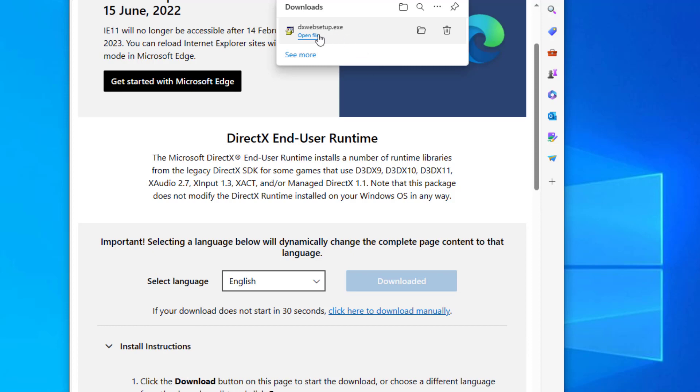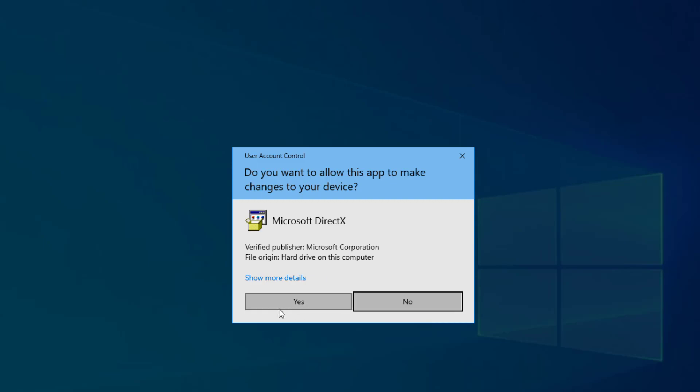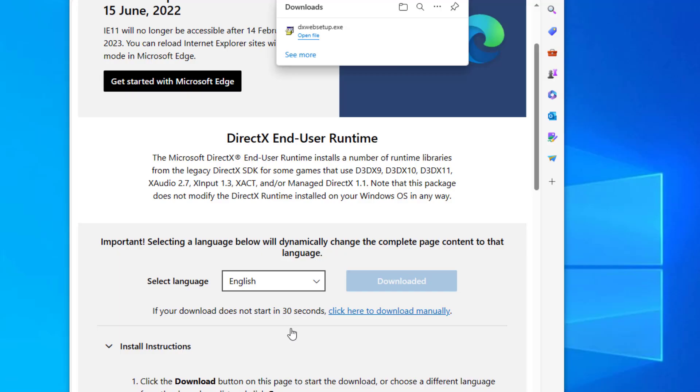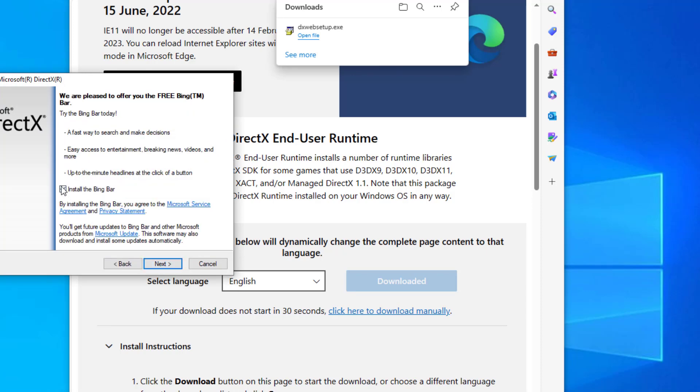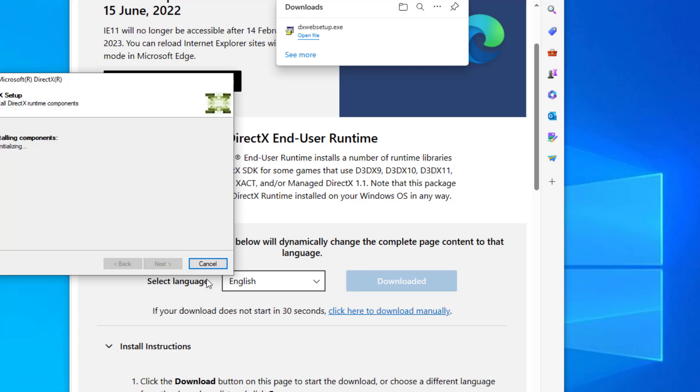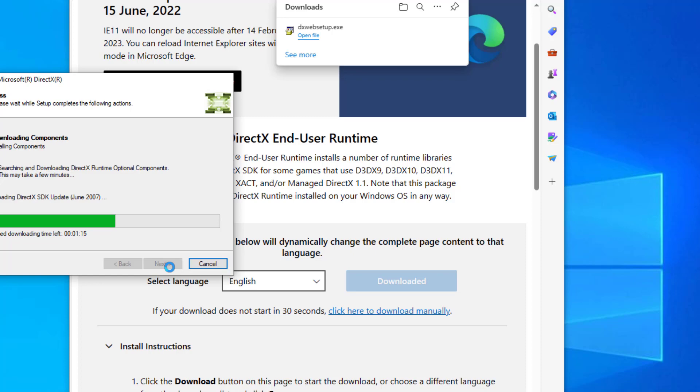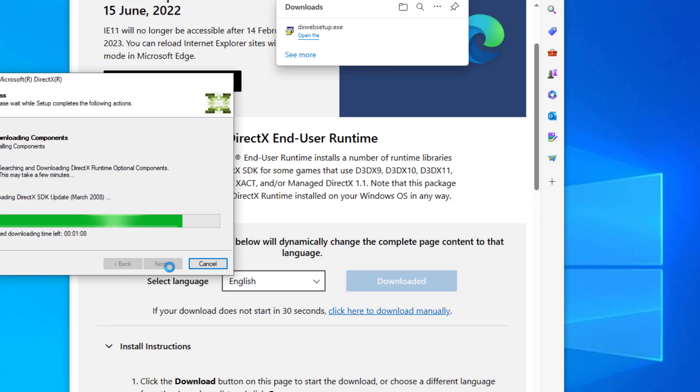Open the downloaded file. After completing this process, your problem should be fixed.